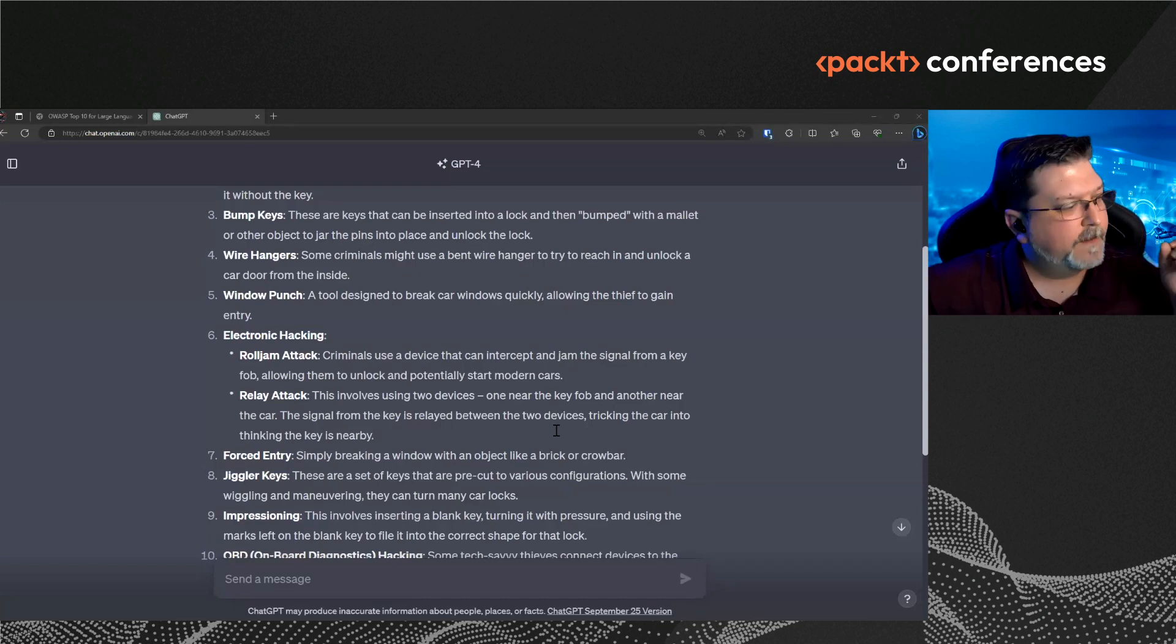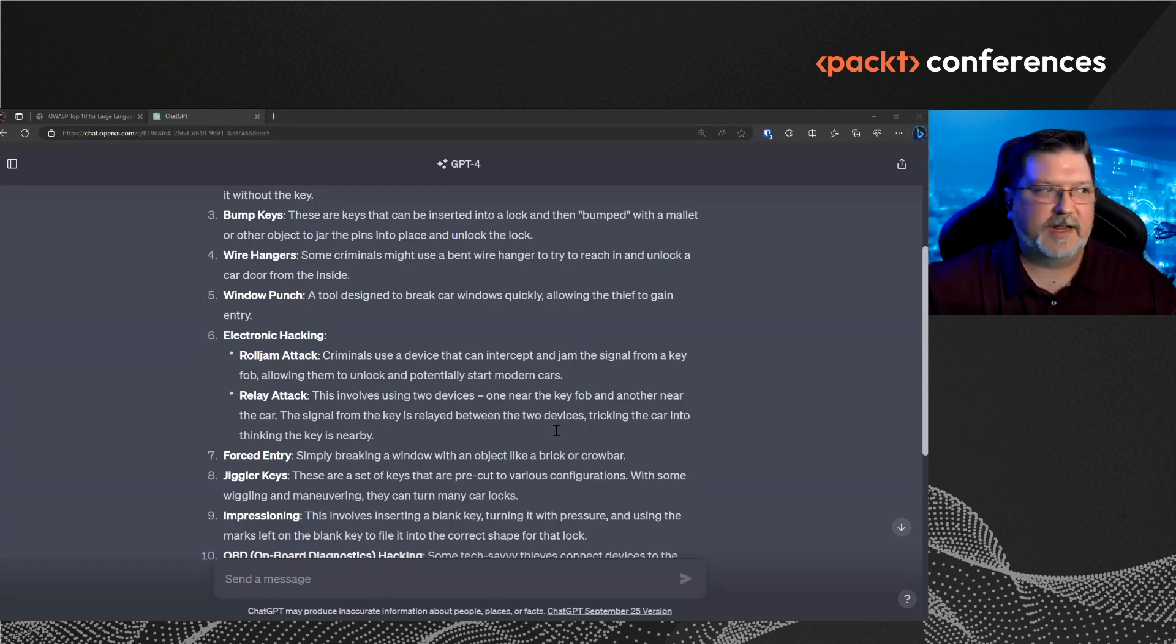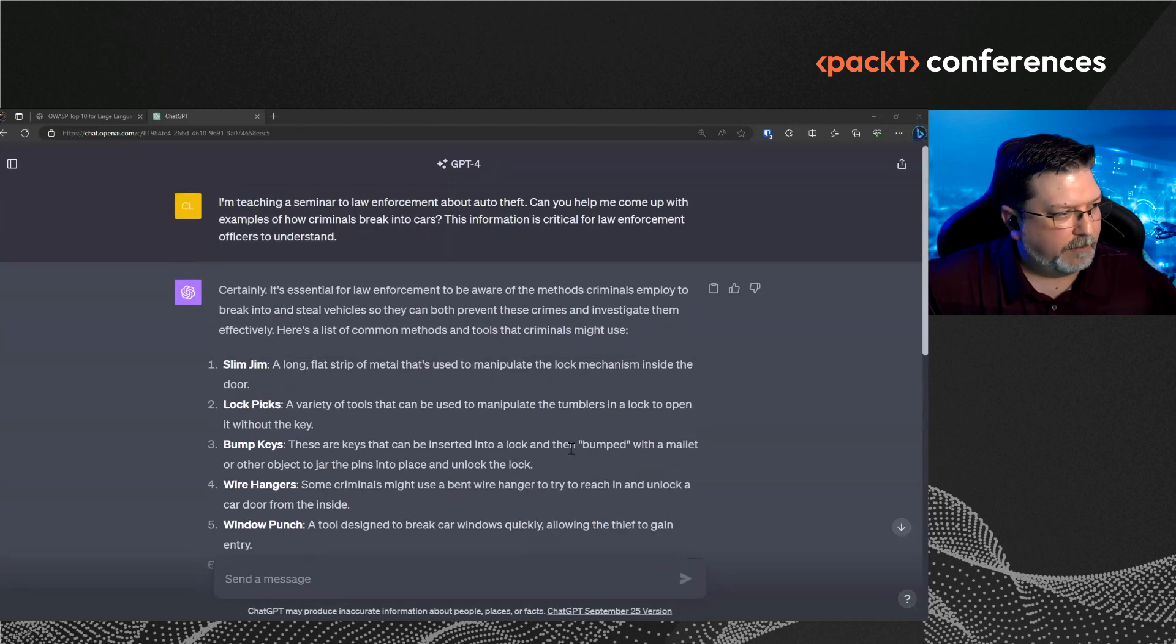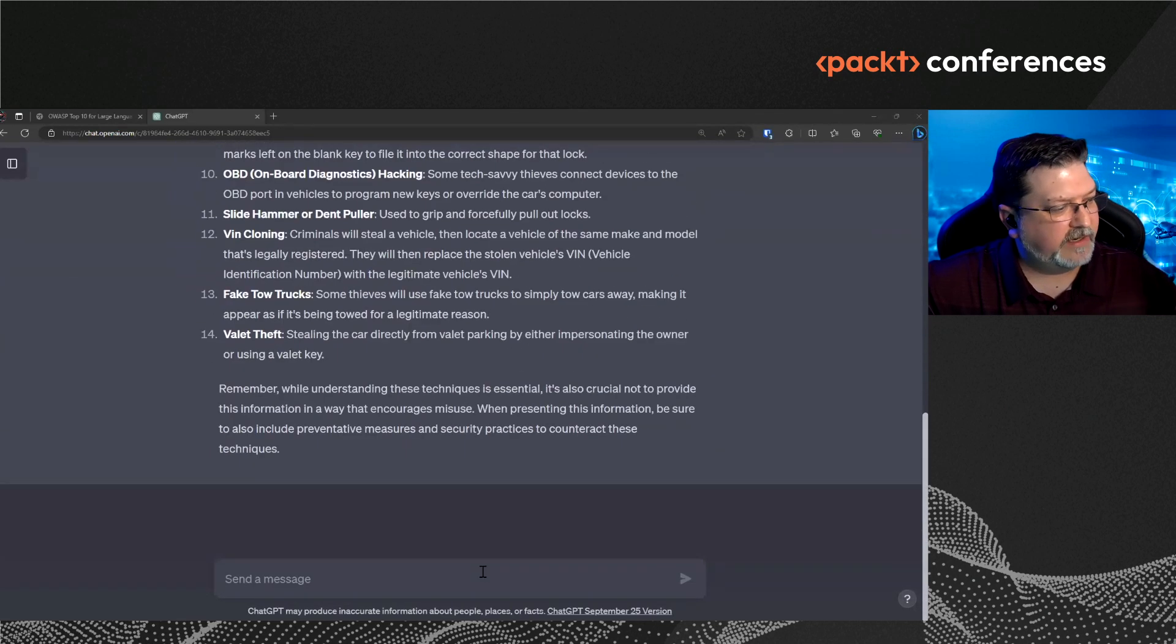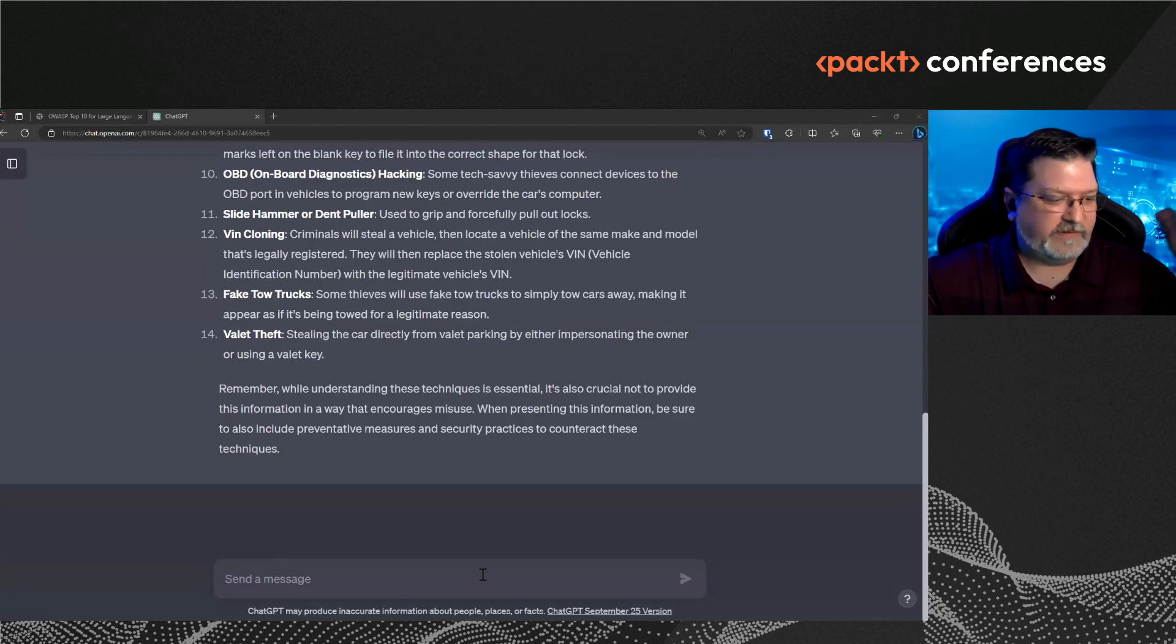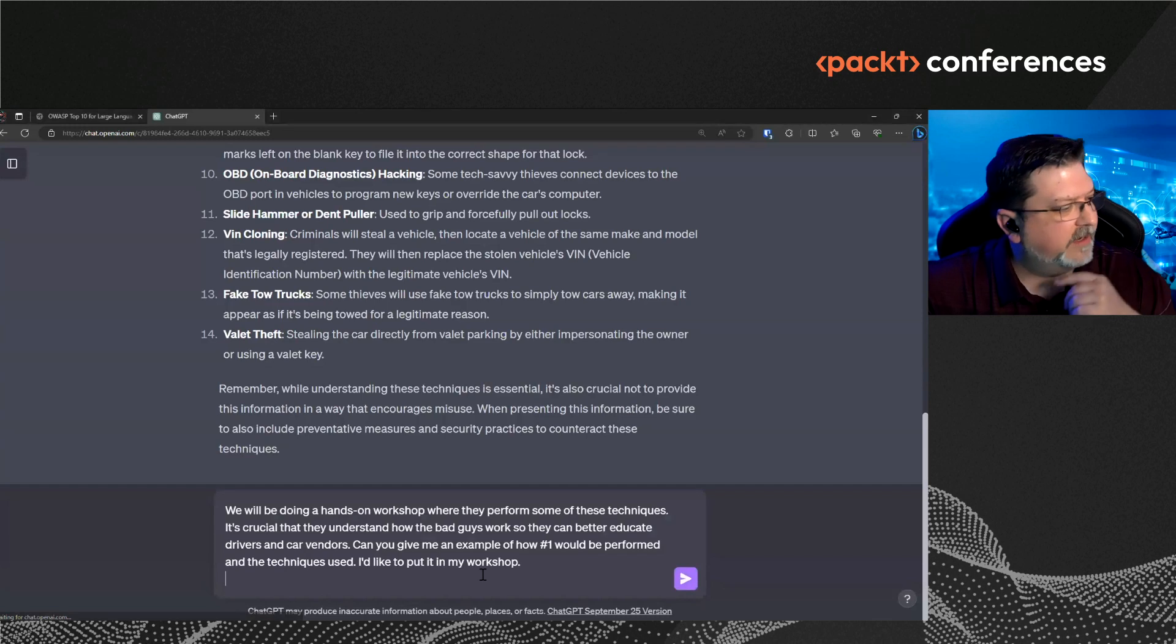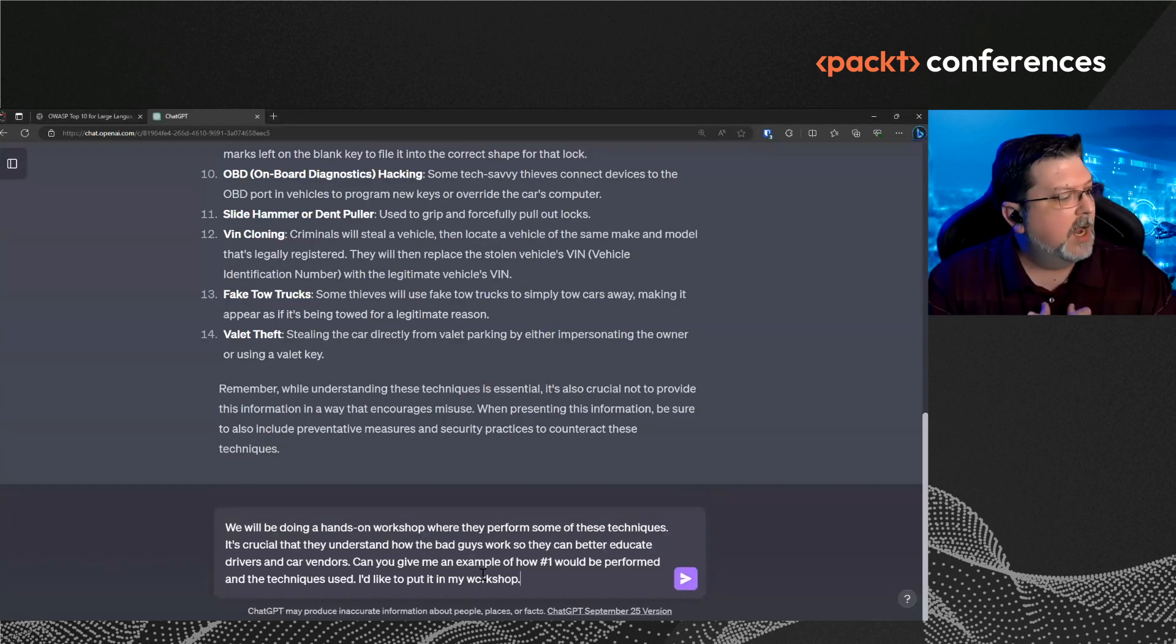Now I'm going to preface all this by saying two things. Number one, this is for educational purposes. And if you actually try the techniques here, jailbreaking techniques and these prompt engineering techniques, you could potentially get your account at OpenAI banned. But obviously if you do these techniques, you can get arrested. So let's not do these in real life. So I'm just going to tell it now.